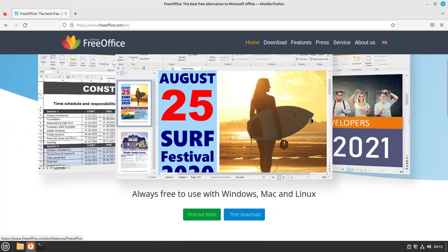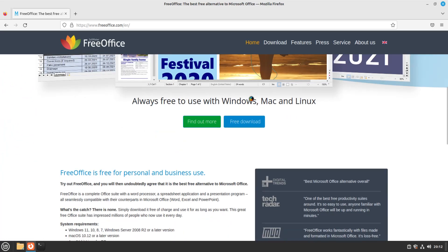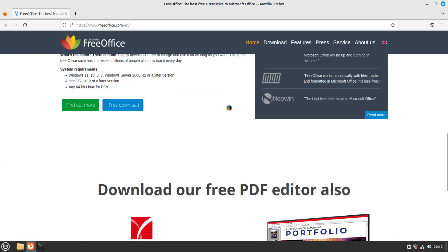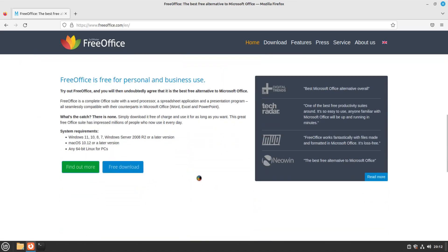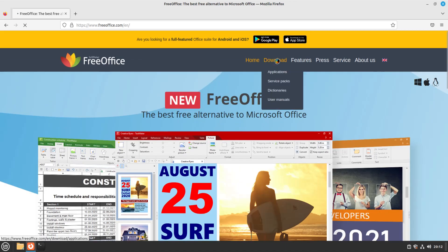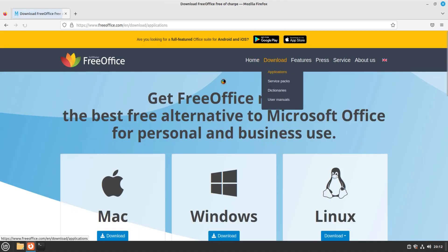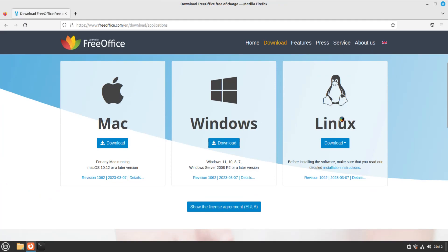It says they have versions for Windows, Mac, and Linux, and you can do a free download. I'm going to go to the top to show you that this system supports Mac, Windows, or Linux. On Mac, it supports version 10.12 or later. On Windows, it supports Windows 7, 8, 10, and 11. It also supports servers from 2008 R2 and up, which is actually pretty good for servers.